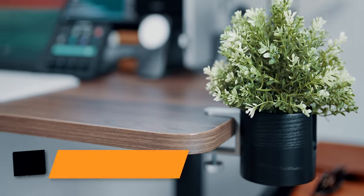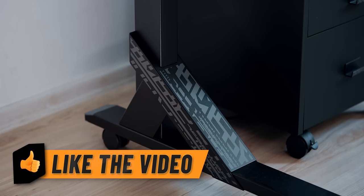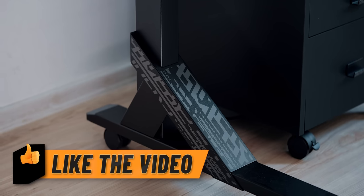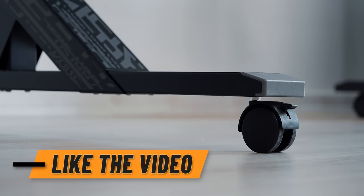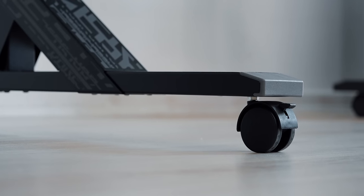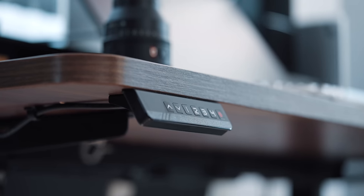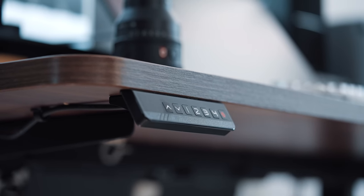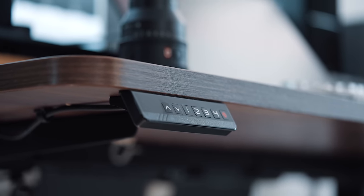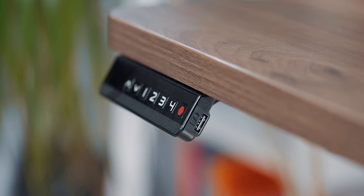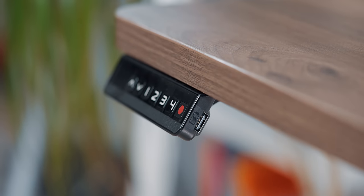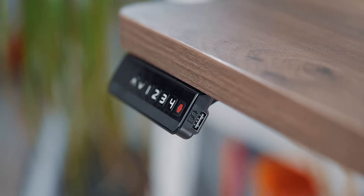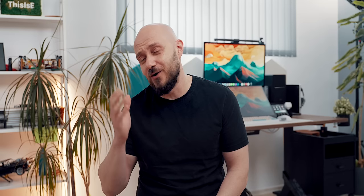At this point, the only hint of gaming remaining is the leg graphics, which are fairly subtle. The desk has four height memory presets and a nice addition is the USB-A port on the height adjustable controller itself, which I always forget about.